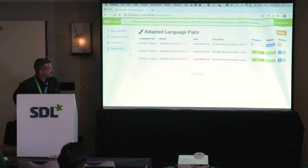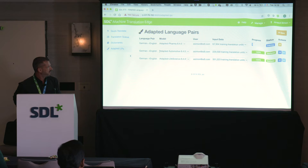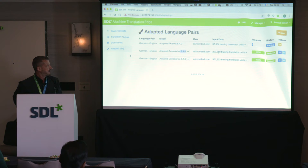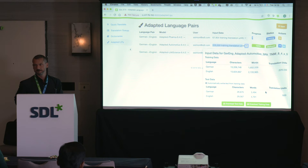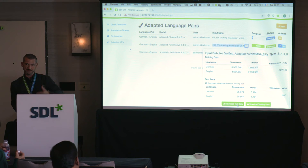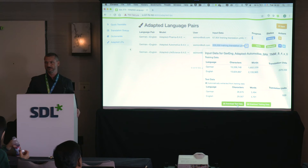Now it's deployed. For each adapted model, the name starts with 'Adapted' automatically so you can distinguish it from generic models, followed by the name you gave it, and then the version of the language pair used. You can also see how many translation units were used to train the model, and details like character counts and words. You can download both the training data and the test data used, so you can compare translations of the generic versus the adapted model yourself — not relying fully on BLEU scores.